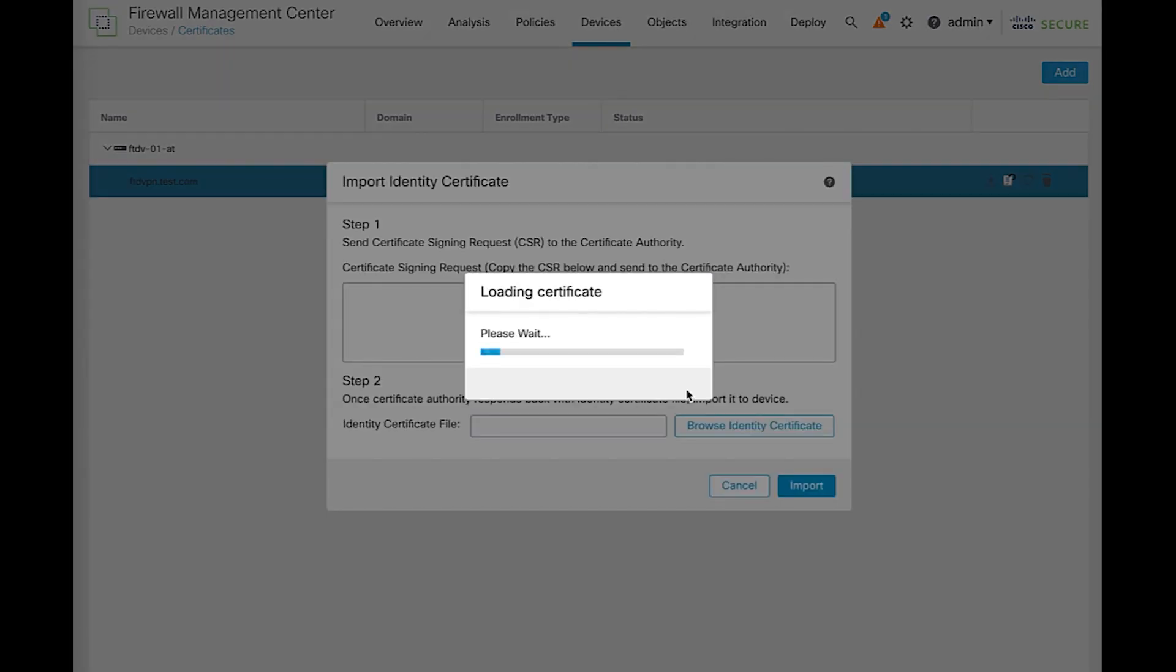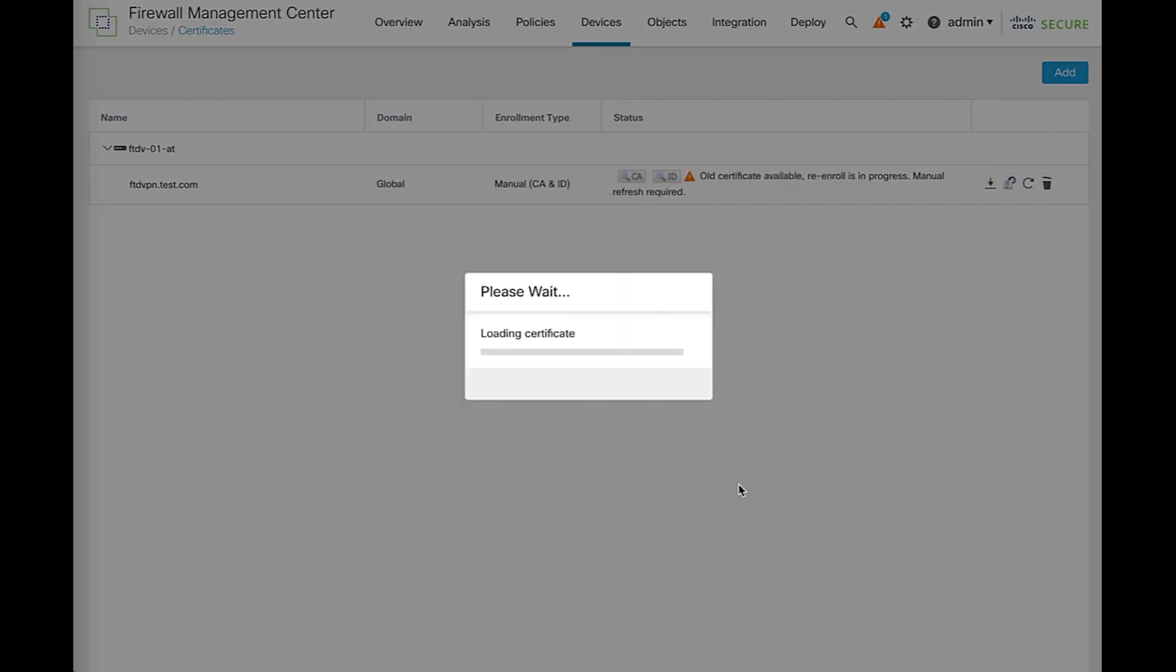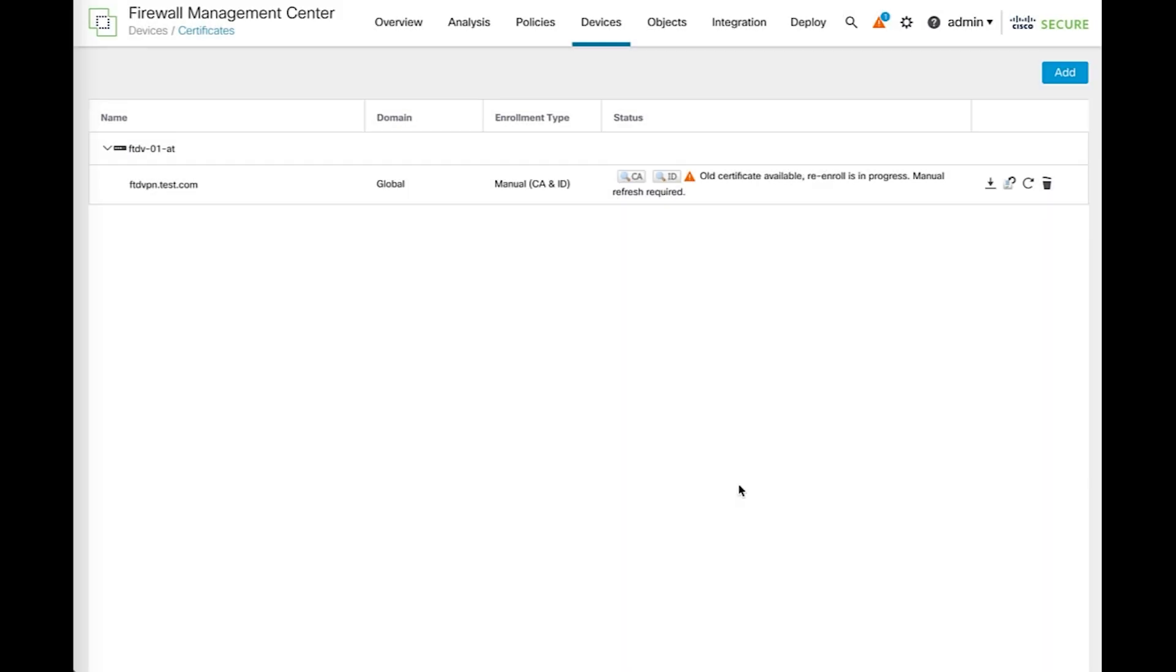By clicking yes, we'll see the sign-in request base64 that we need to copy and share with our certificate authority. For now, let's click cancel since most likely you will have to share that CSR with your CA, and won't be able to put the certificate right away.